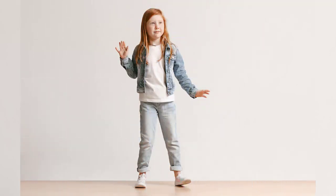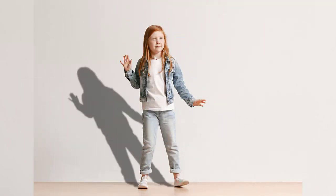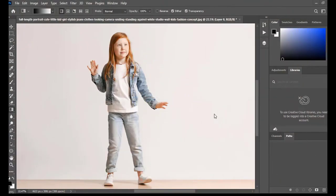Hello guys, today we will learn how to create a realistic shadow, so watch to the end of the video. Here we have a cute child image. You can use any image.